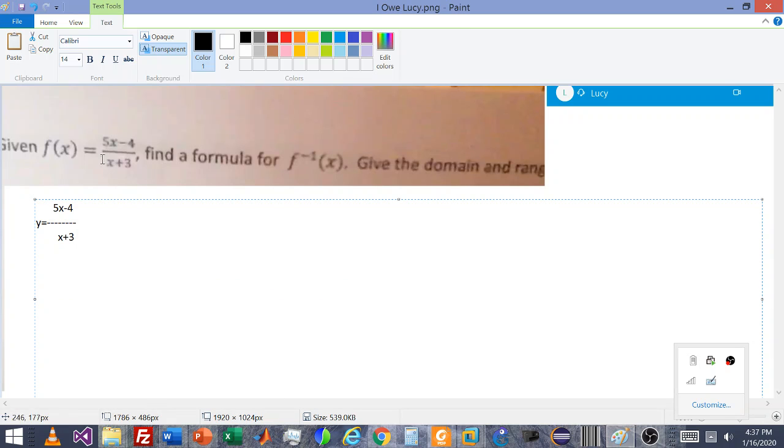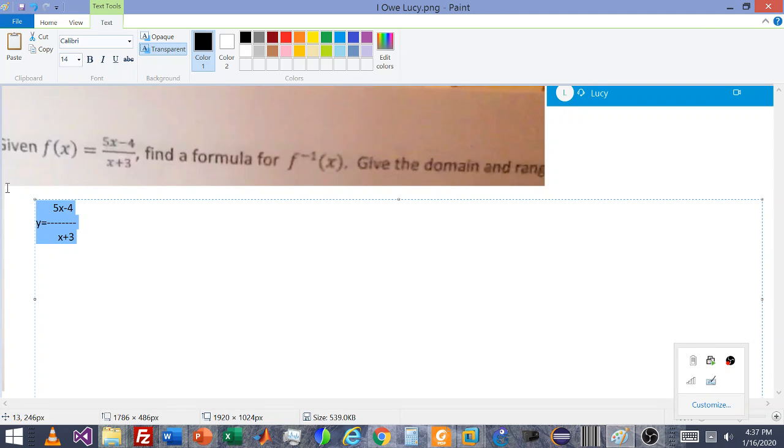As we discussed when we were online, first thing we're going to do is just substitute so that you're in comfortable variable form here, where y equals 5x minus 4. And then, as you recommended, we're just going to swap.